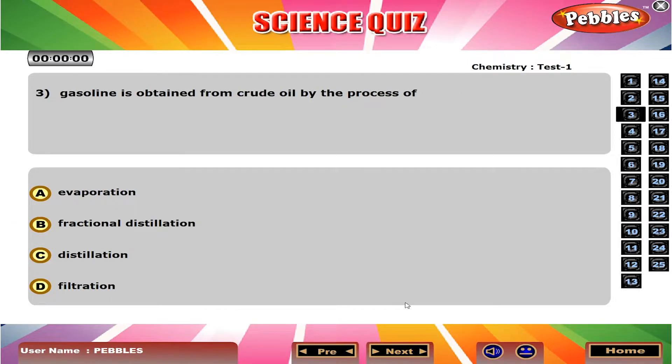Gasoline is obtained from crude oil by the process of B, fractional distillation.